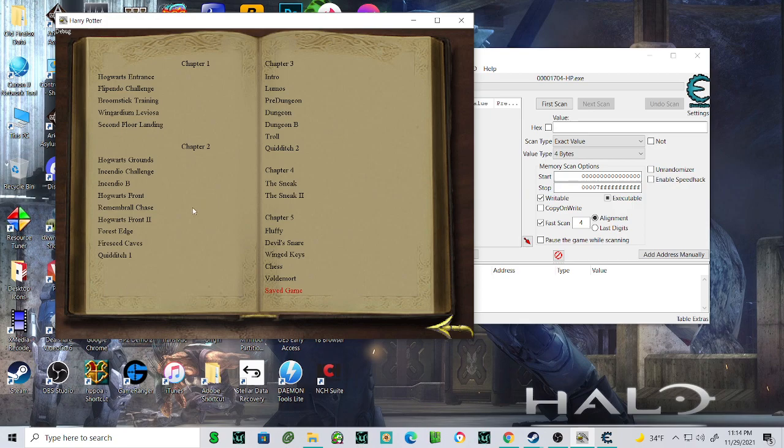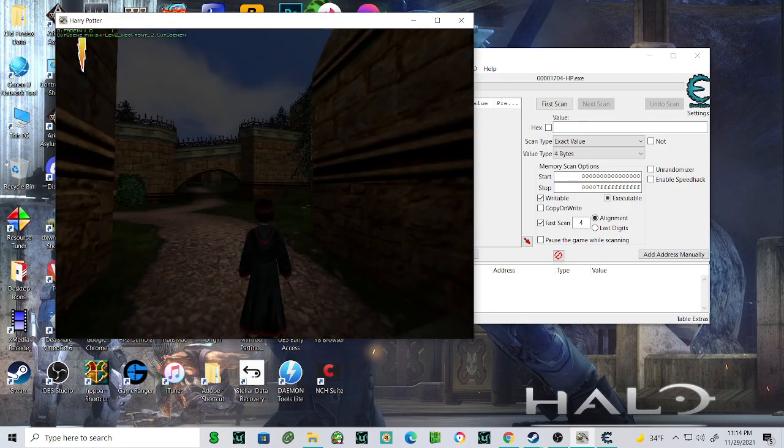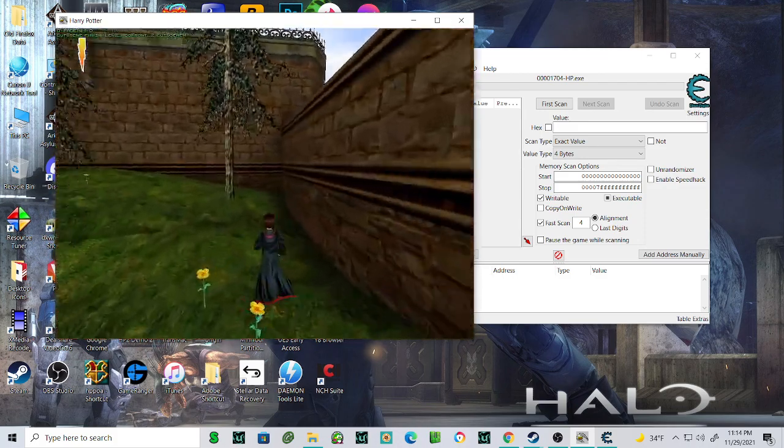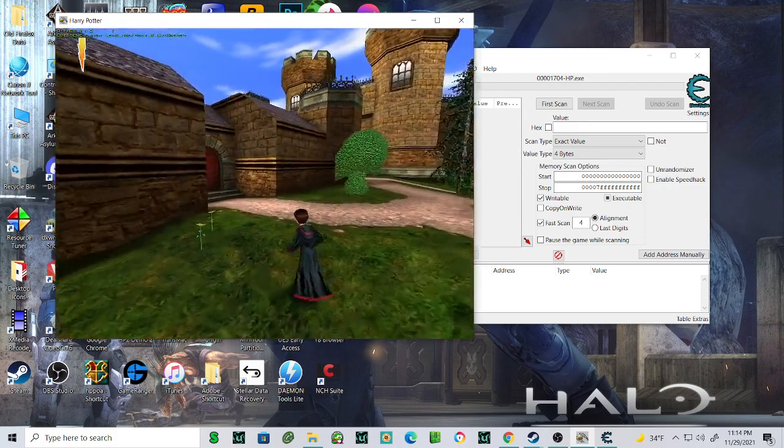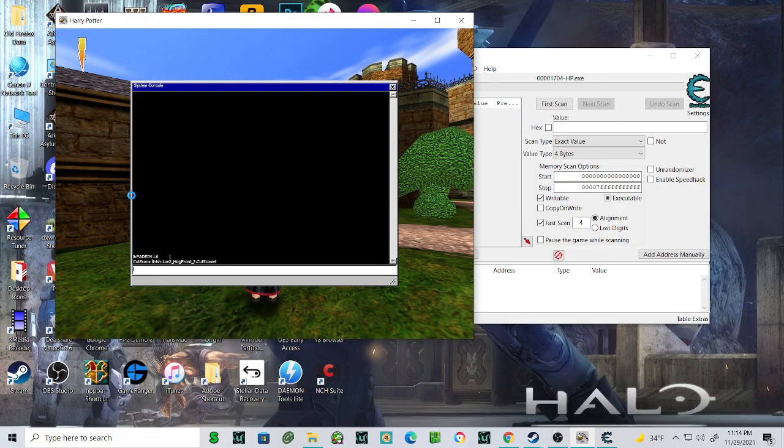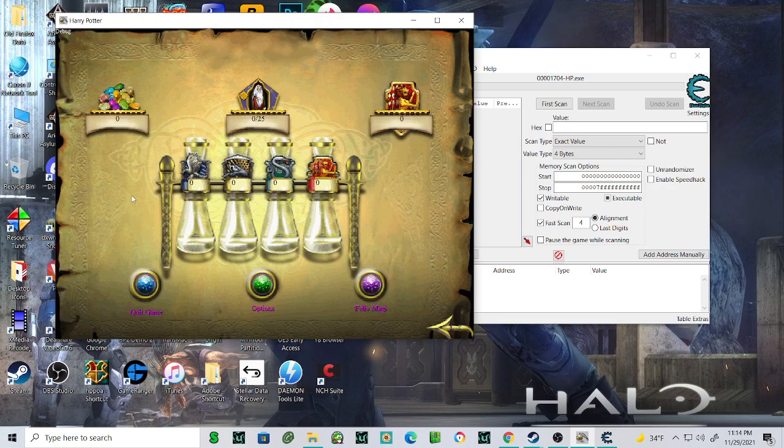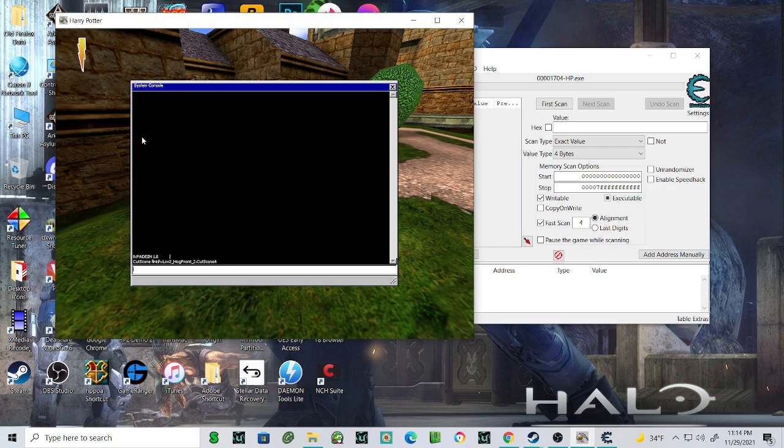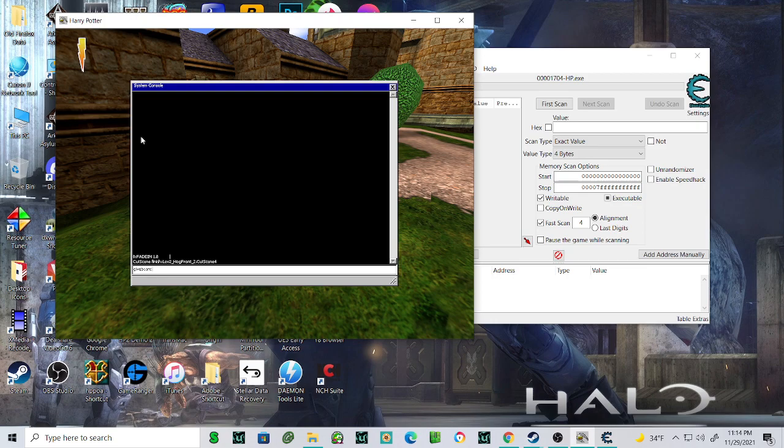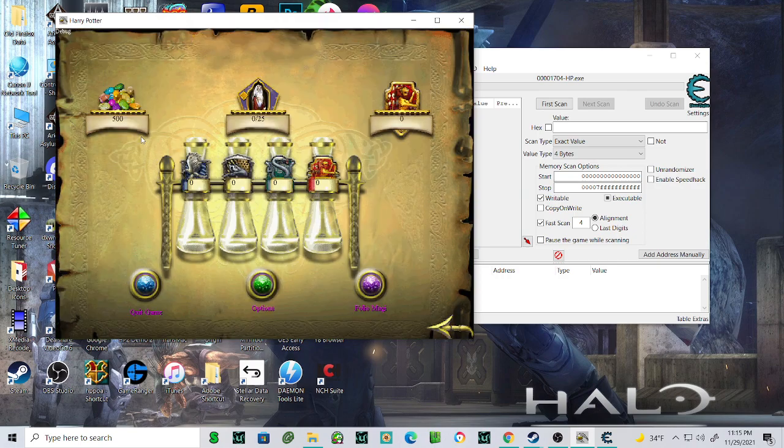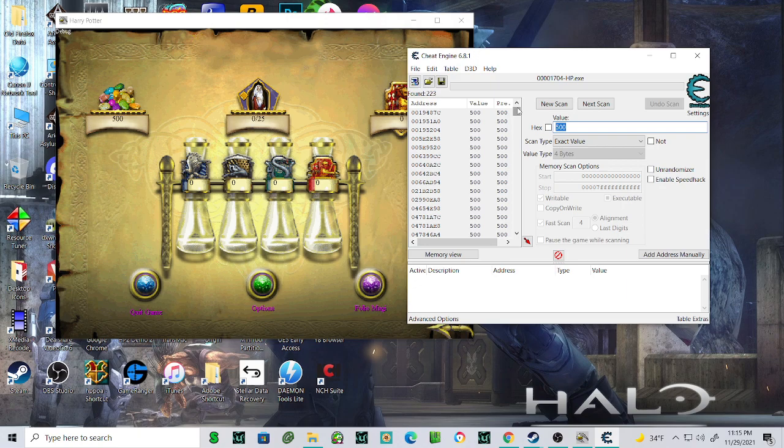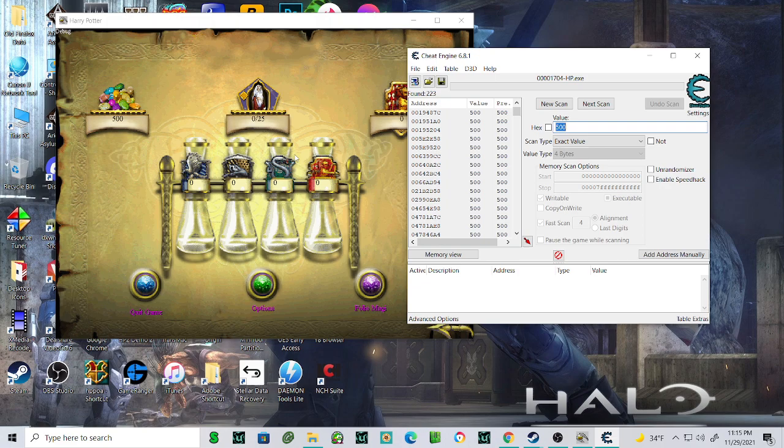I'm going to go to Hogwarts grounds. What we can do is start off by doing beans. I have no bean value, so whatever the value is that you're trying to change is the value you're going to want to use as your first scan. I don't have a value right now, so I can't scan anything. We're going to do give beans 500, so now my bean value is 500. We're going to go in here and type 500, do first scan. Now as you can see, there's many different addresses in this game that have the value of 500. We got to narrow that down from the 223 to the one that we need.